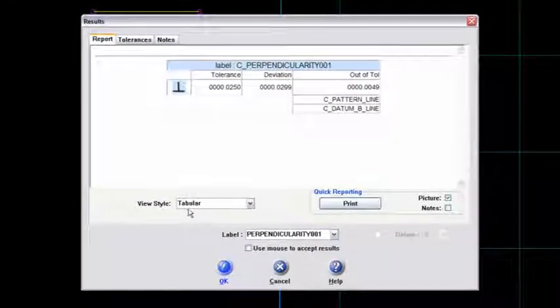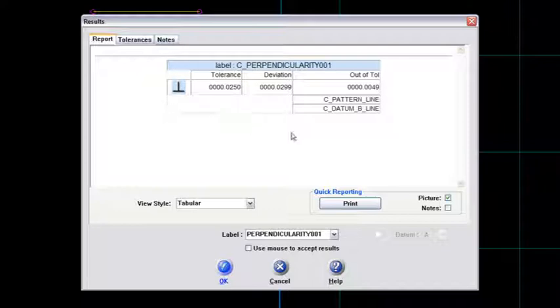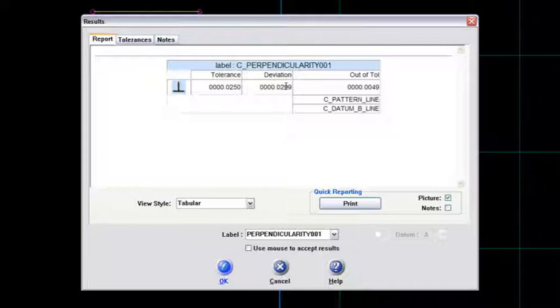And then this dialog box comes up here. And what it is, it's the graphical illustration that shows this perpendicularity symbol, my tolerance of 25 thousandths.